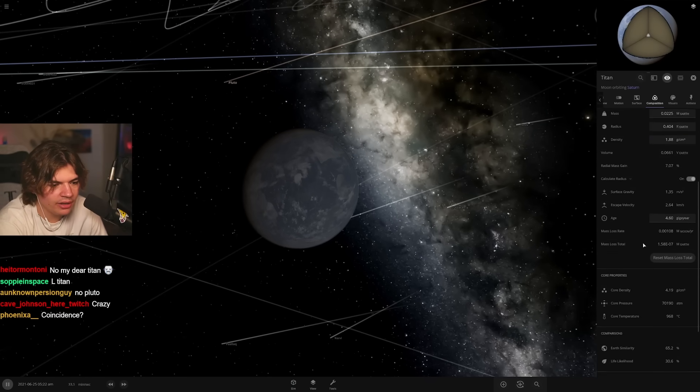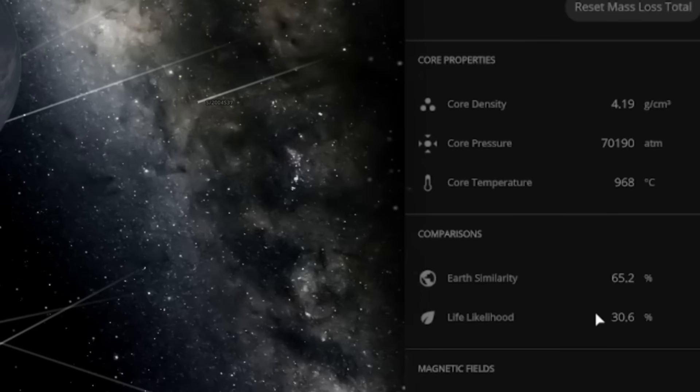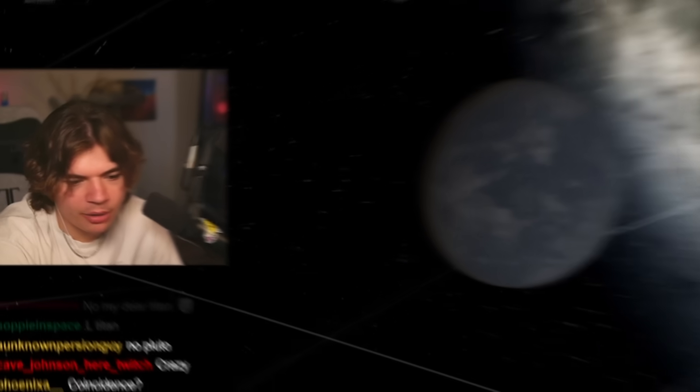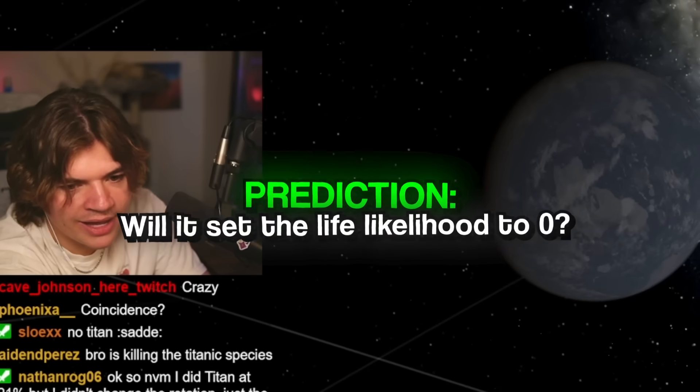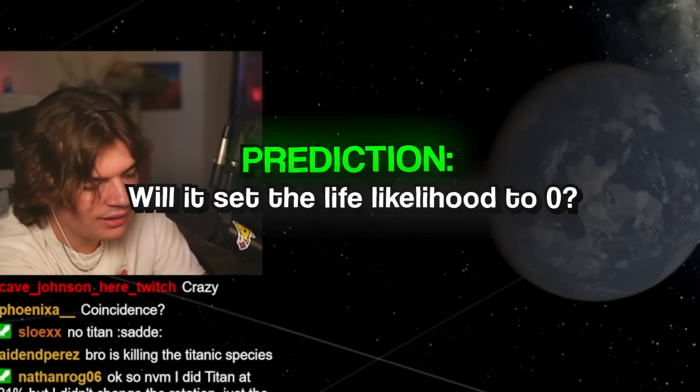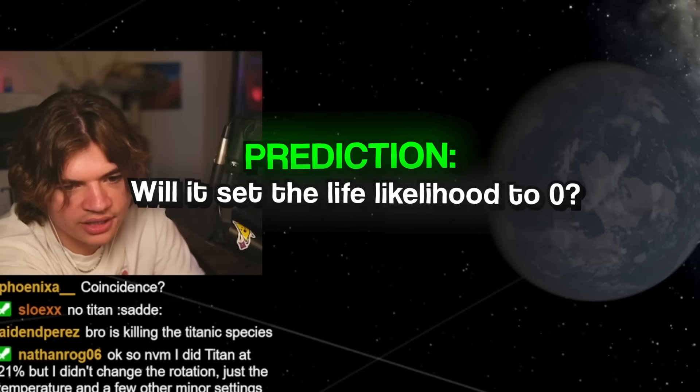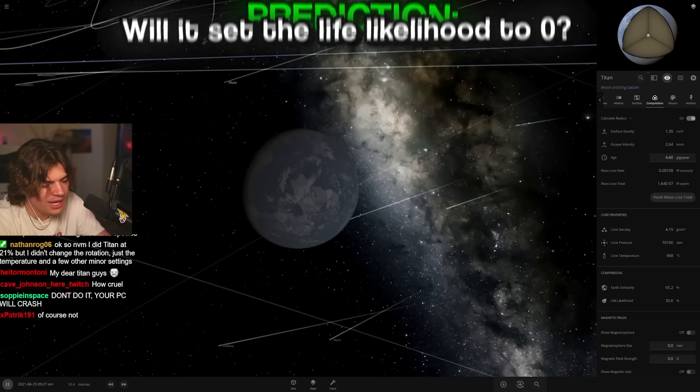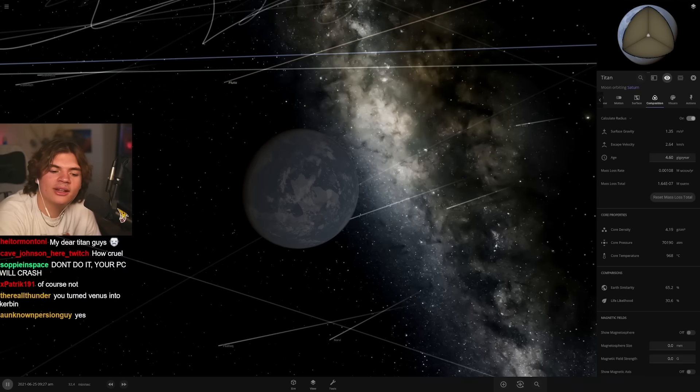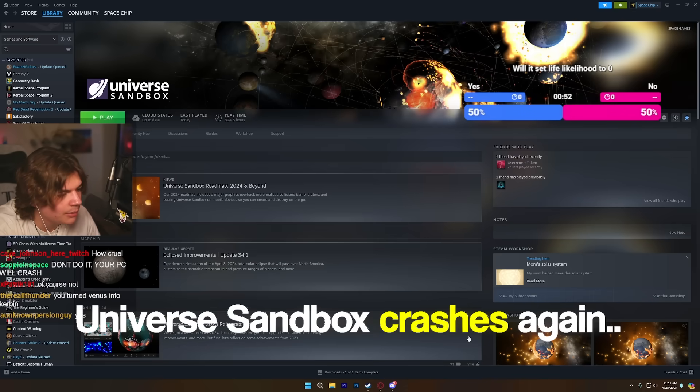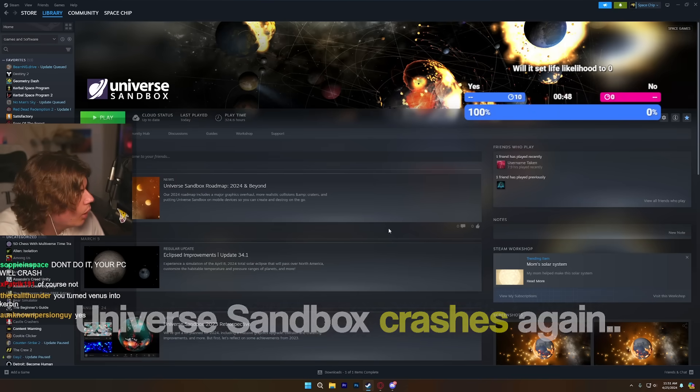Wait, wait, wait, before we do that, our life likelihood is at 30 percent. Here, the prediction. We're gonna run a prediction. Will it set life likelihood to zero? Do you think it will completely kill Titan? Did the game crash? What? Bro, what?